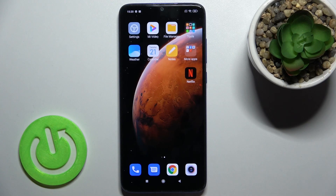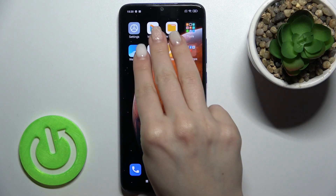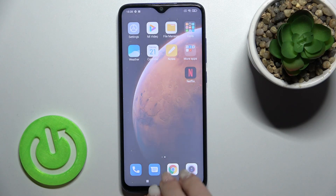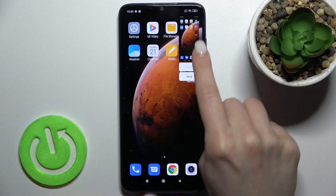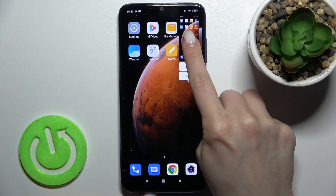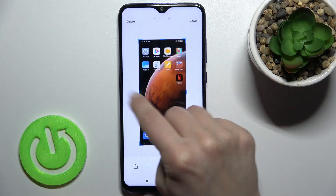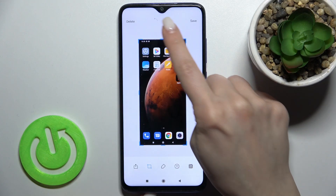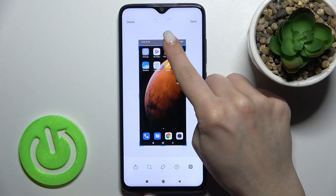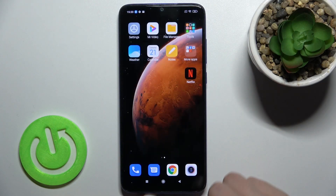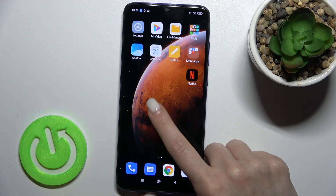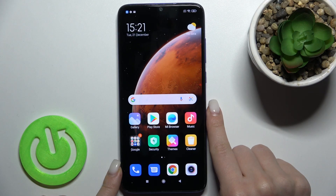Now when you slide down with three fingers at the same time, you can also take a screenshot. You can change the method the same way, and you can just save them.